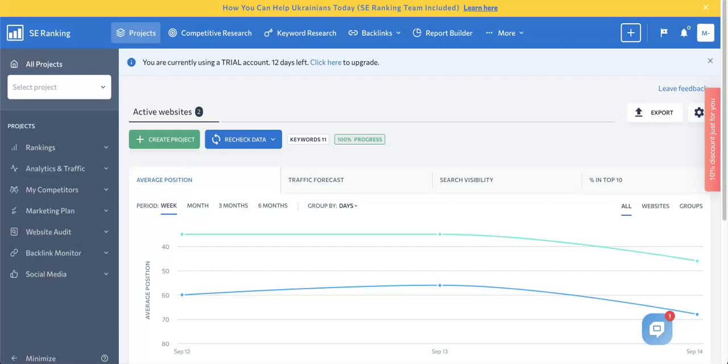Today we're going to show you how to start using SEO Ranking to conduct better SEO analysis. Specifically, we're going to show you how to add backlinks for monitoring.